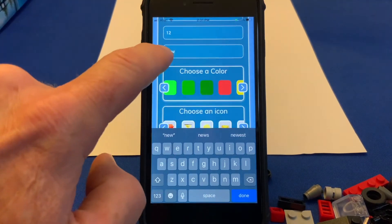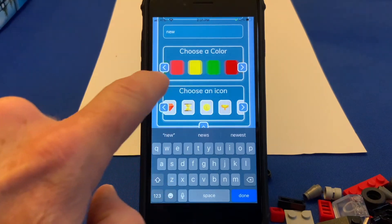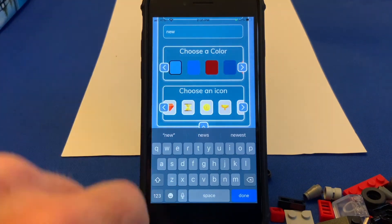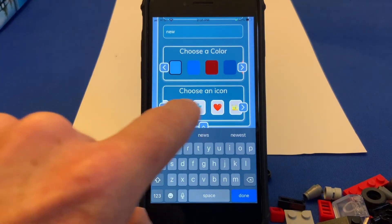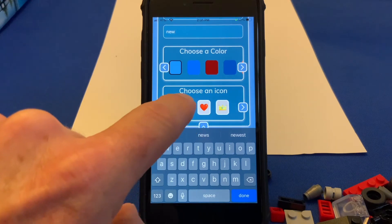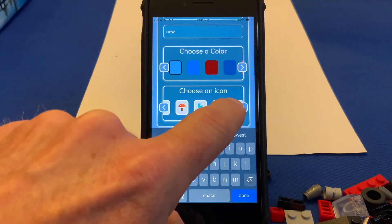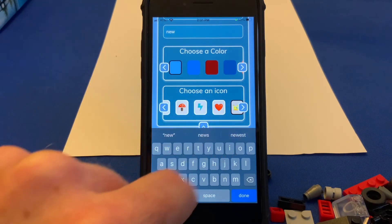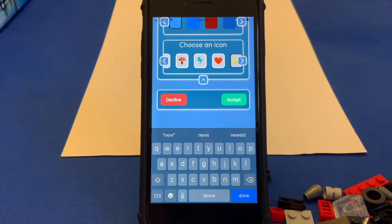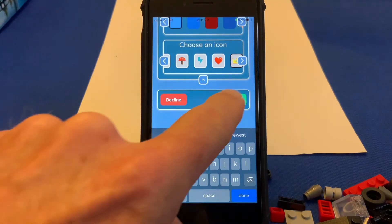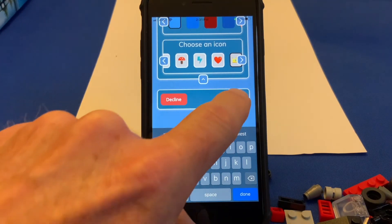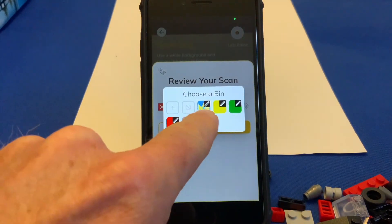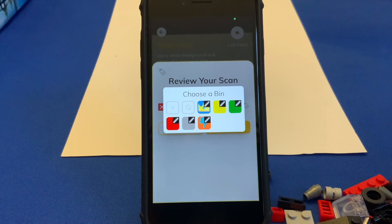Then we can come down and choose a color for the bin, and we can also choose an icon if we would like. We'll choose the crown, and we accept, and then you can see the new bin right there.